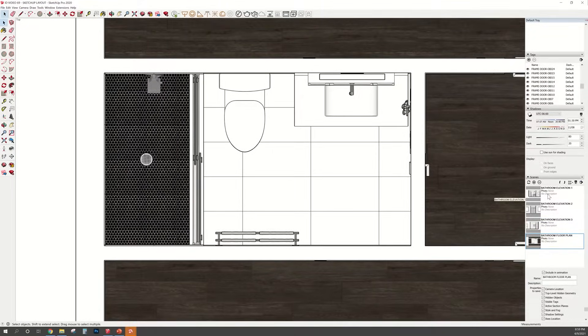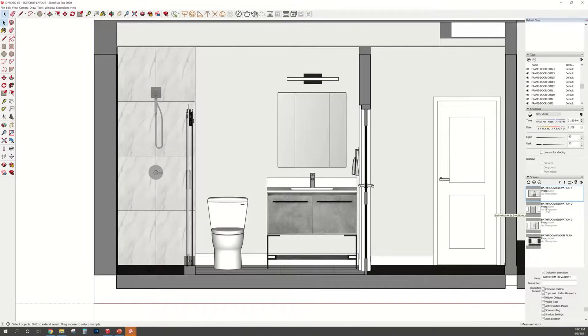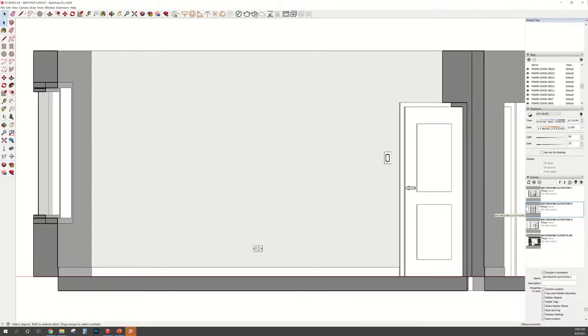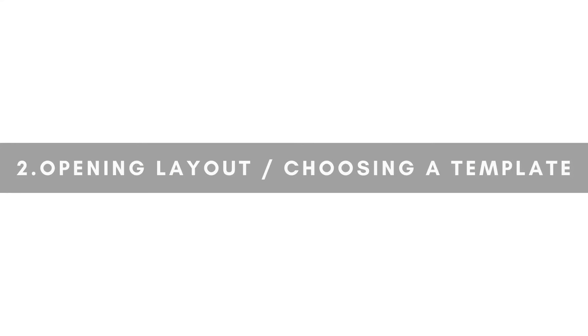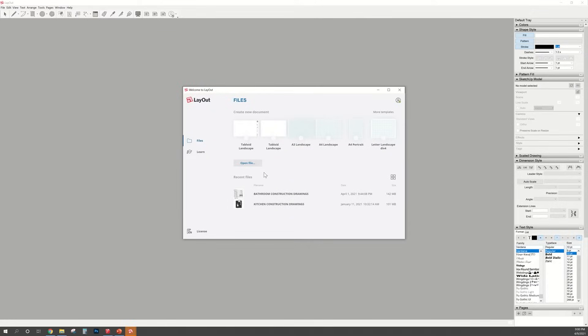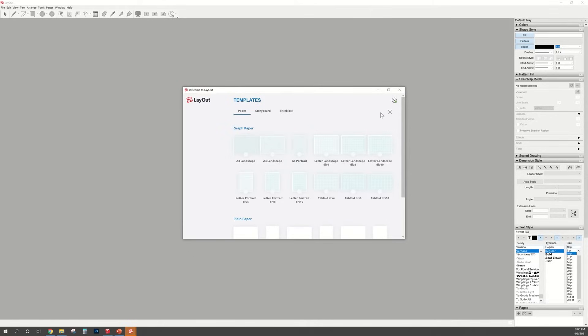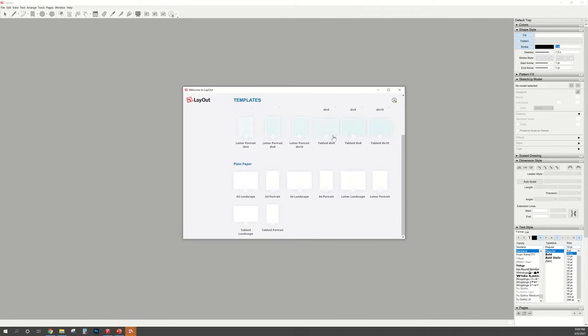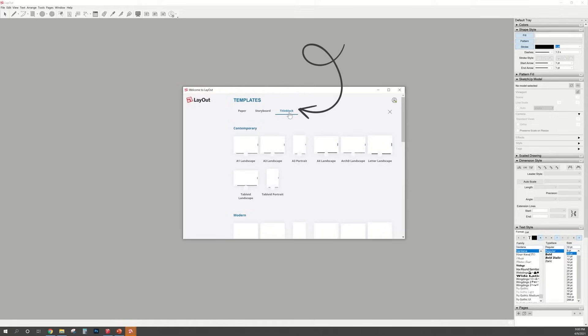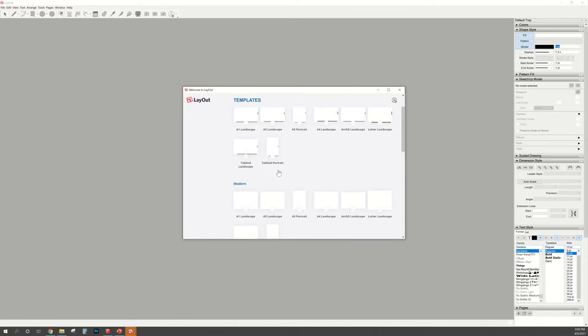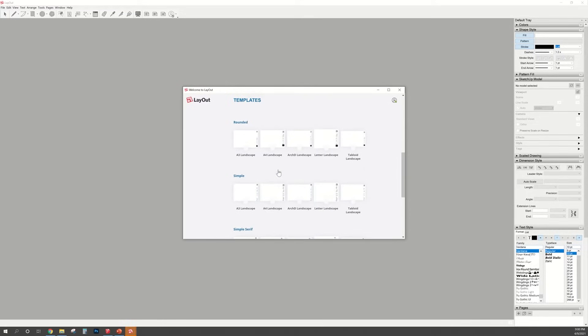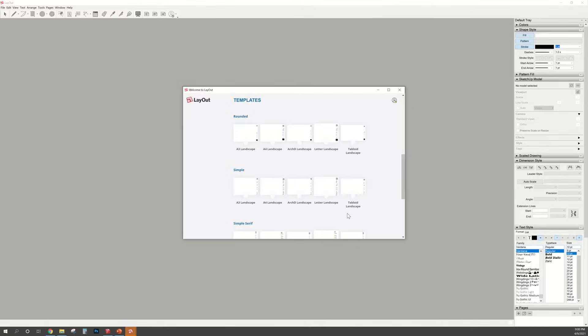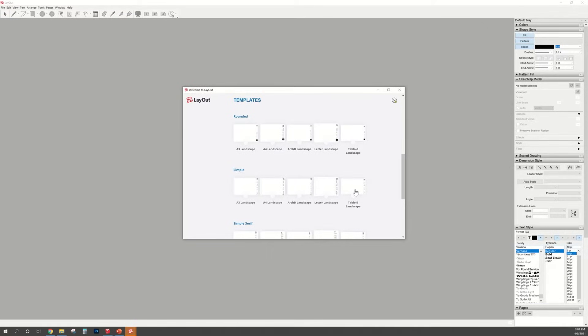Now that I got all my elevations done and ready to go, I'm going to open up SketchUp Layout. So SketchUp Layout actually has templates for you to pick from. Over on the right hand side, I'm going to click more templates. And when you scroll down, you can see all the different kinds that they have. I am going to pick the simple tabloid landscape option.